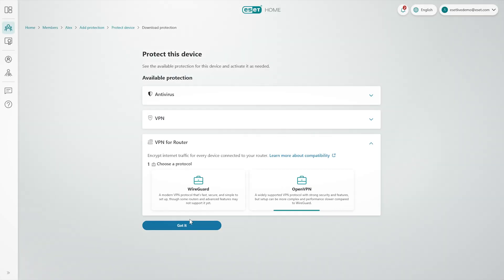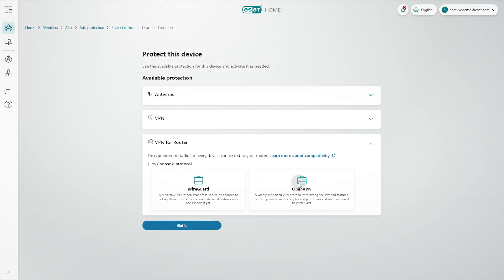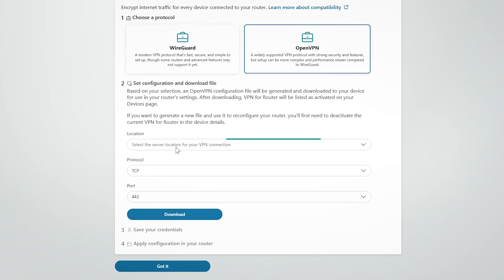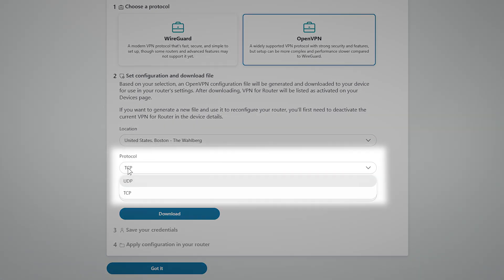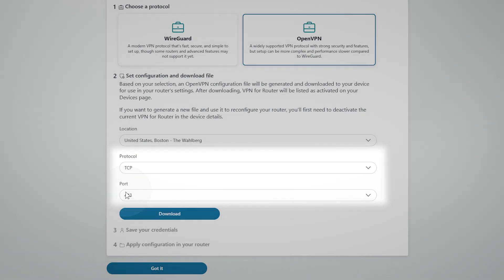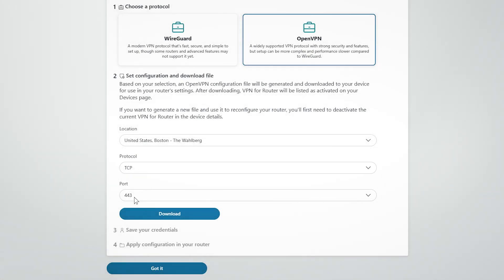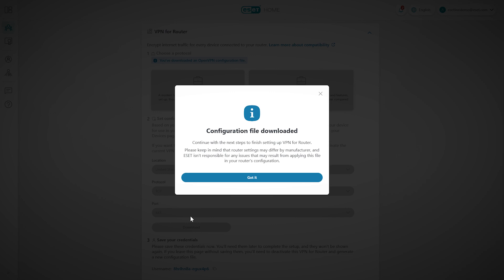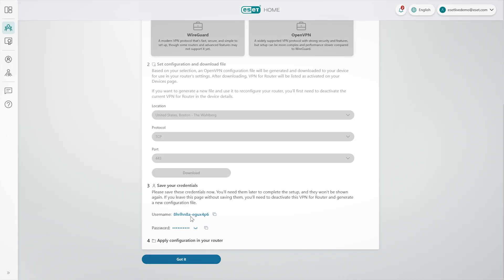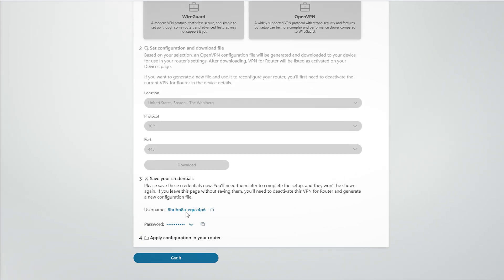If you choose OpenVPN, select the location and protocol: UDP for higher speeds, or TCP for enhanced reliability, and then select the port. When you're ready, click Download, and save the configuration file to your device.